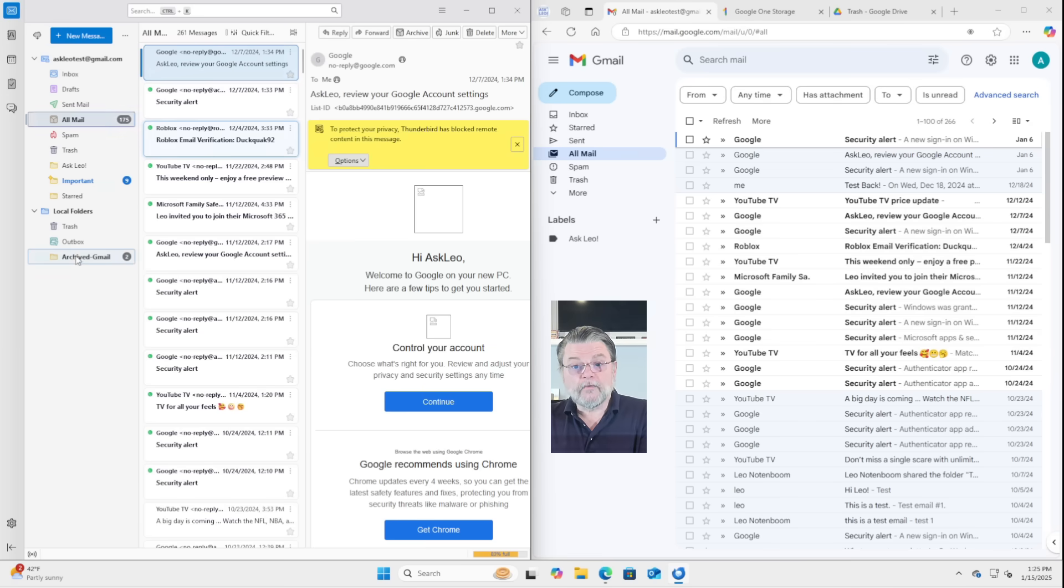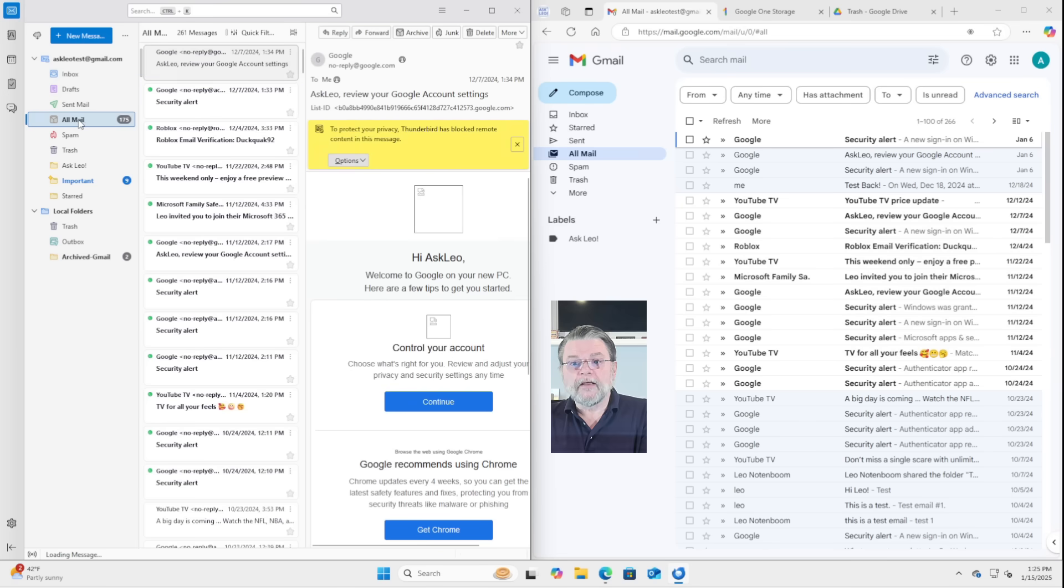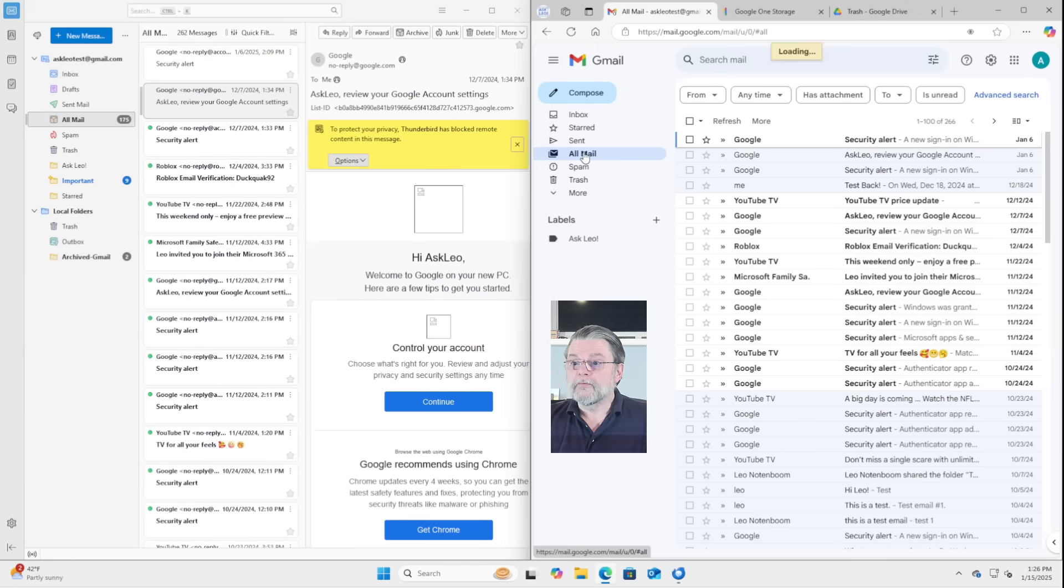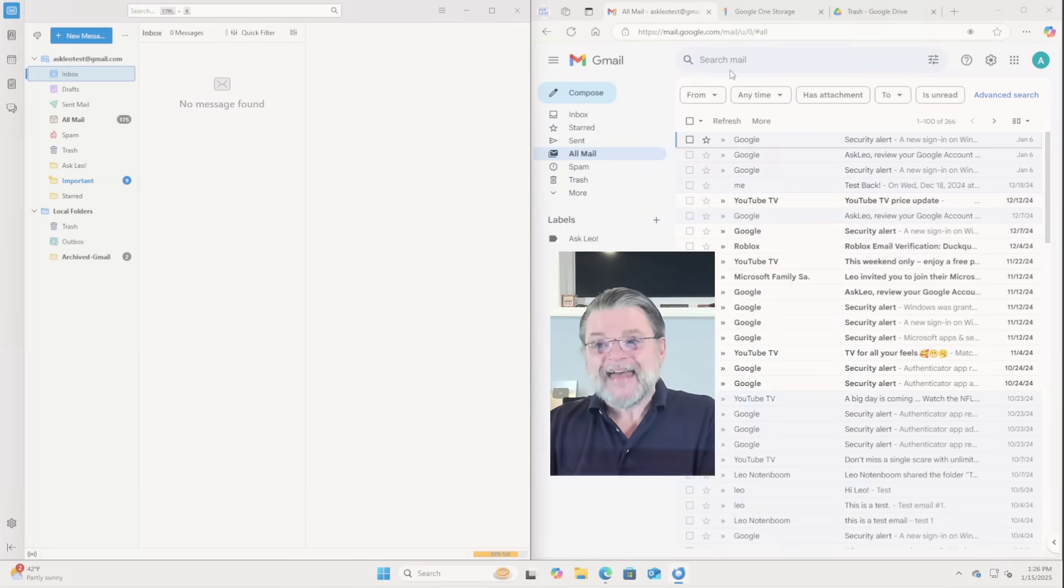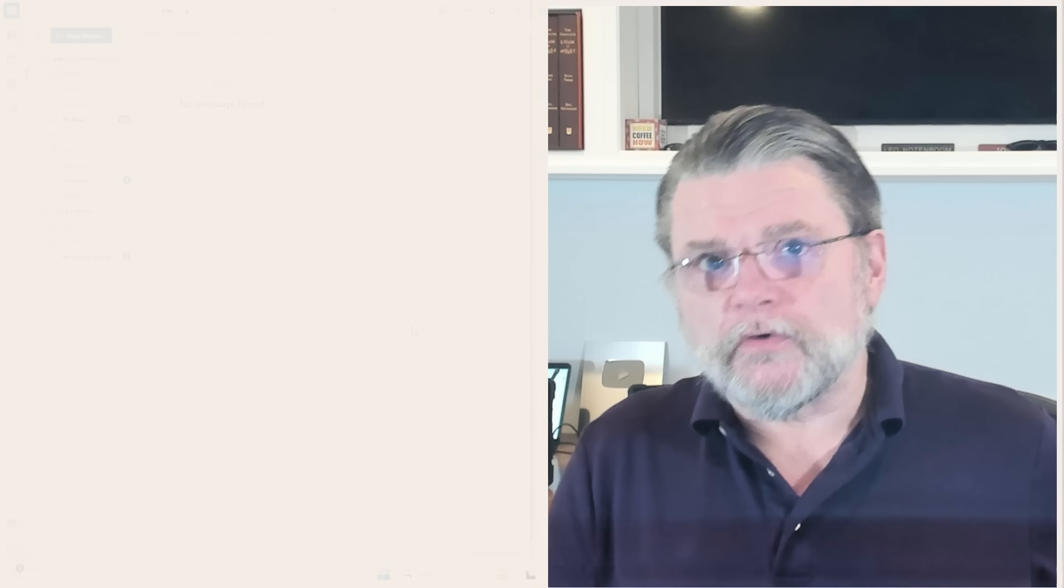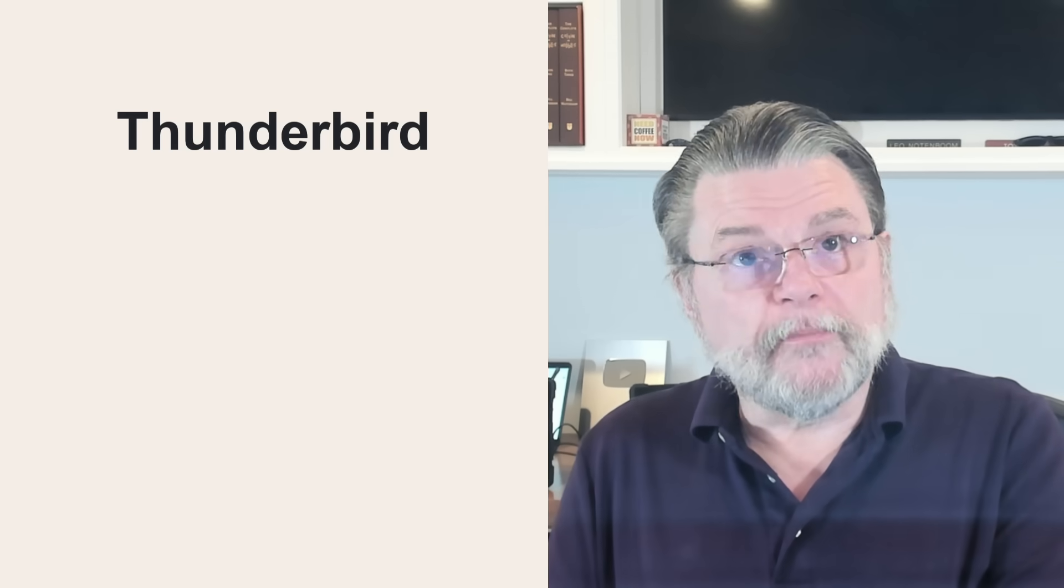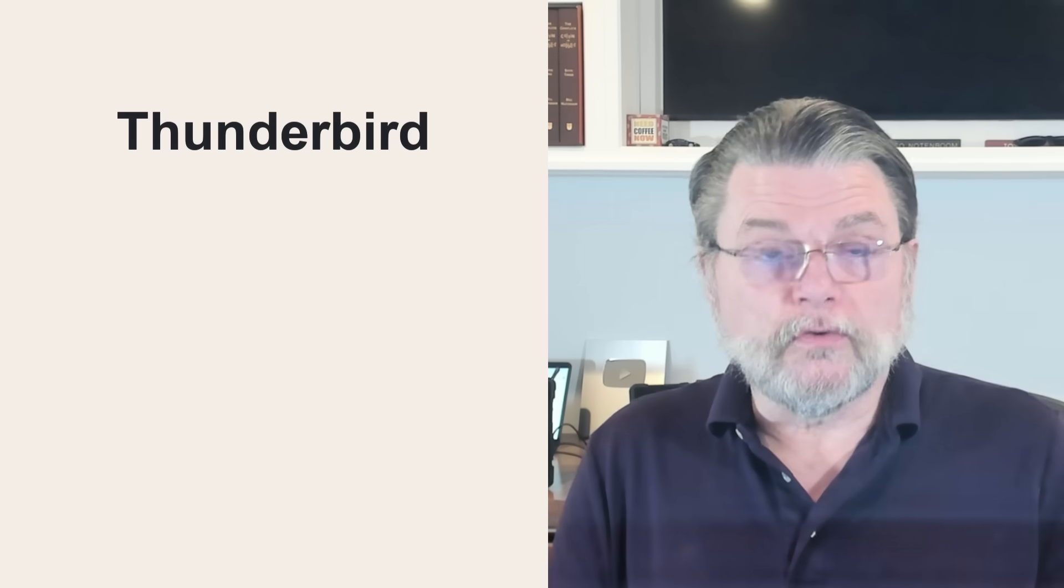They are now in the archived Gmail folder. And if I go back and I go back to the online version and refresh, the messages are removed from both places. So that's the thing to do. If you've got messages that you want to keep that are in your Gmail account, but they're taking up too much space, set up an email program like Thunderbird and move those messages from the folders they exist in online to local folders.